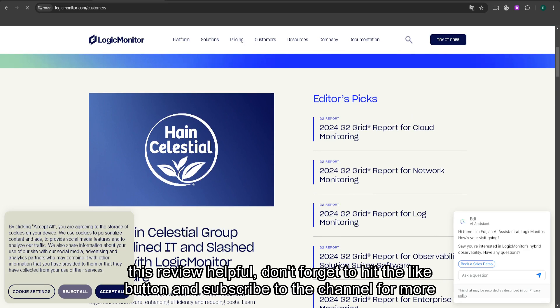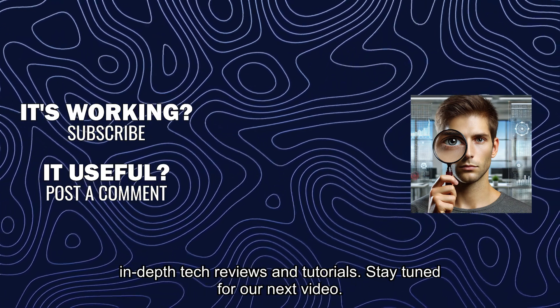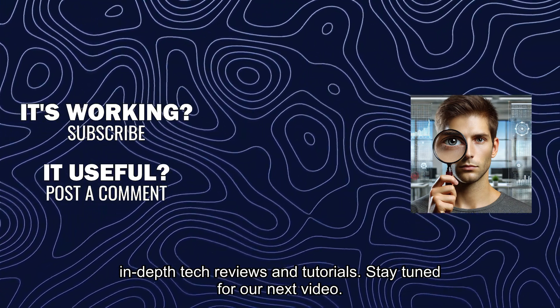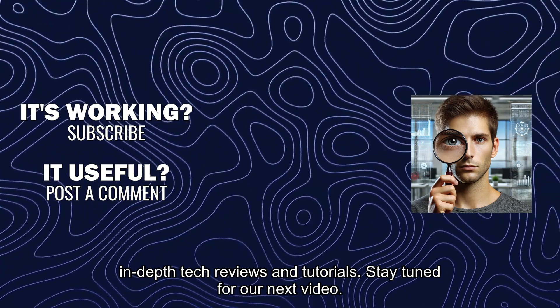If you found this review helpful, don't forget to hit the like button and subscribe to the channel for more in-depth tech reviews and tutorials. Stay tuned for our next video.